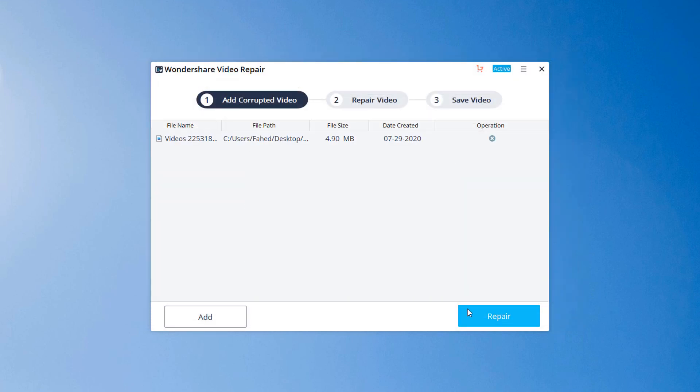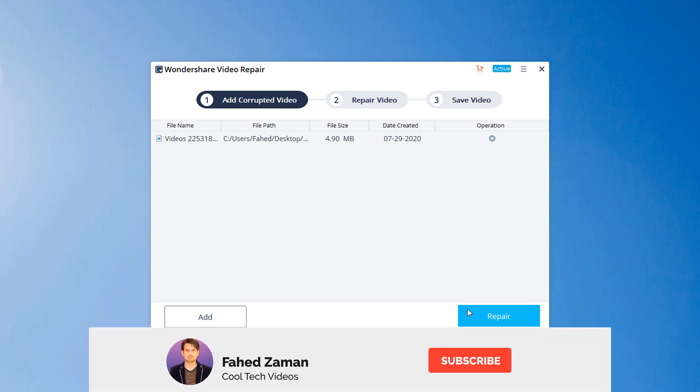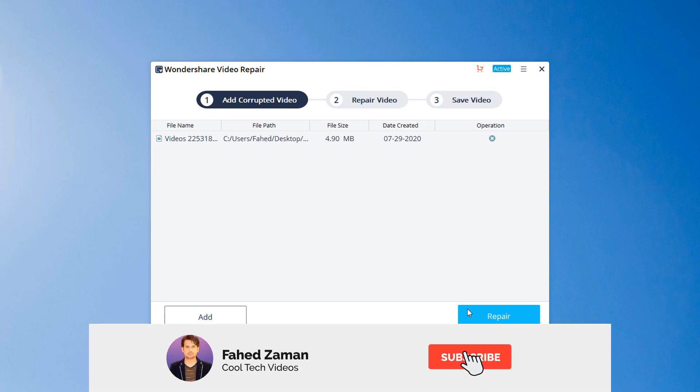And the good thing is there are no limits to the size of video files that can be repaired with this video repair software.